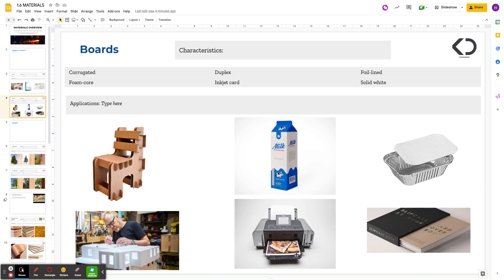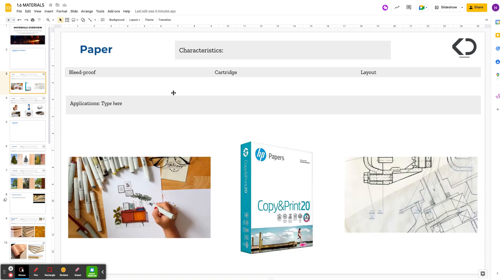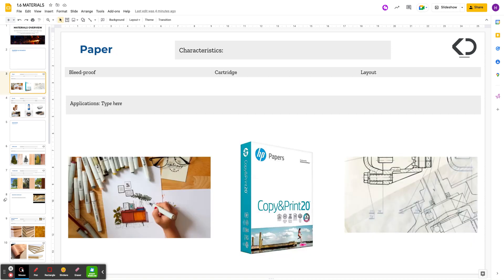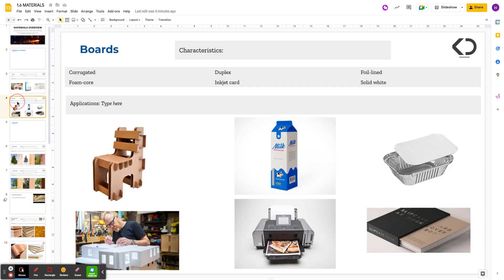Then the next one is inkjet card. This is the equivalent of cartridge paper, but just the card version. Card is anything that is above 200 GSM, so grams per square meter. If you're printing on a nice thick card, like for a greetings card or a birthday card, typically you'd use 280 GSM because that's a nice thick card, but it can still be printed on.